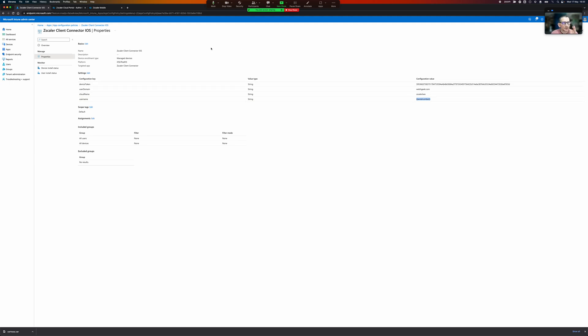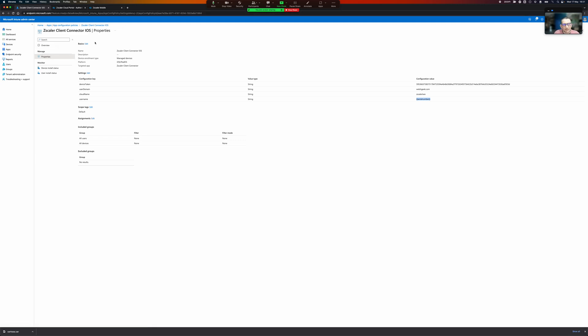So that is configuring the options that get sent to Zscaler client connector. This is important. The second thing that happens when client connector gets installed, client connector needs to set up a VPN profile.